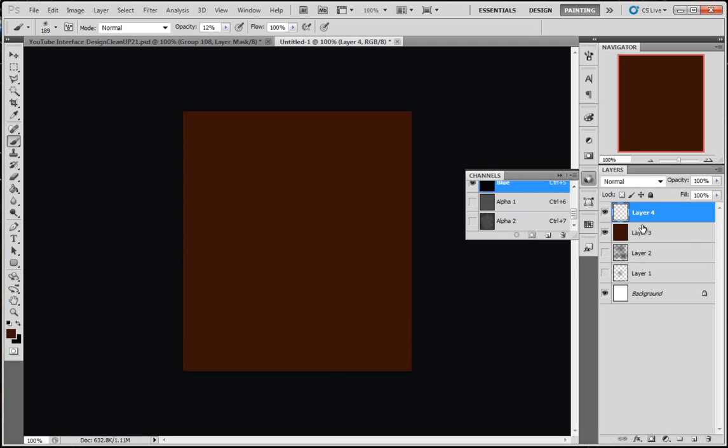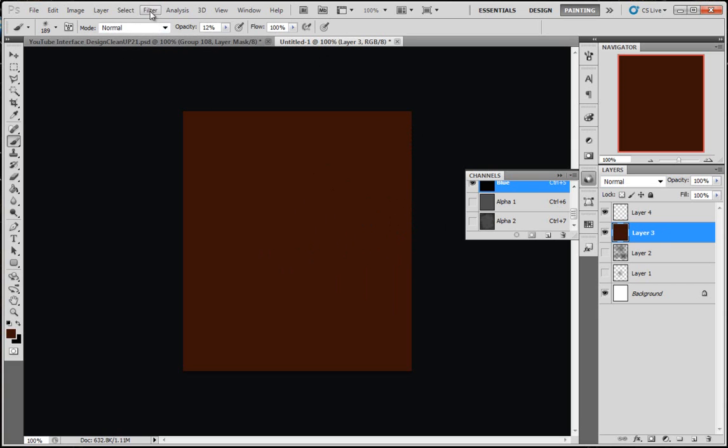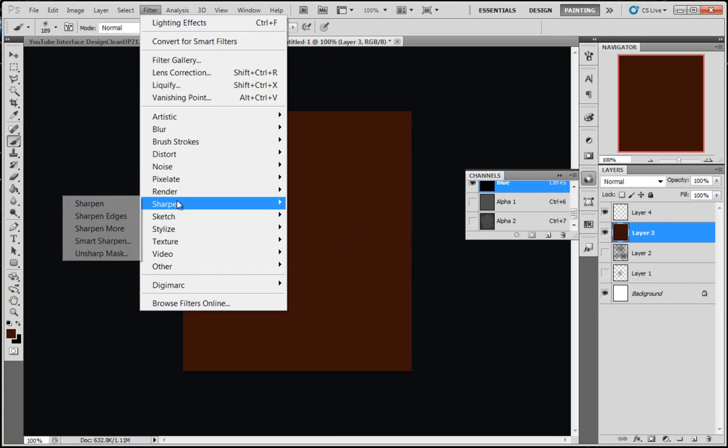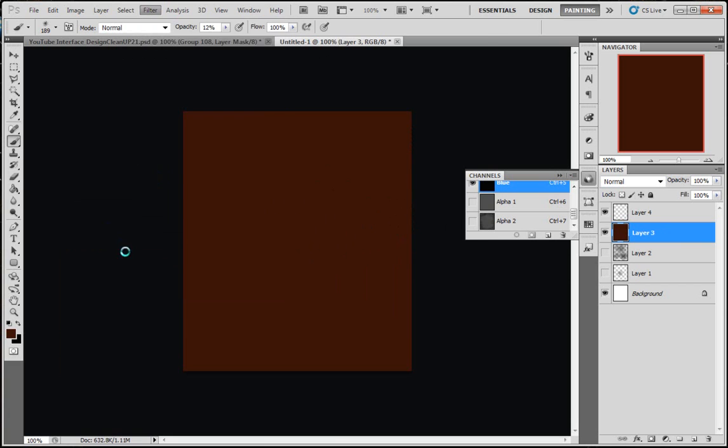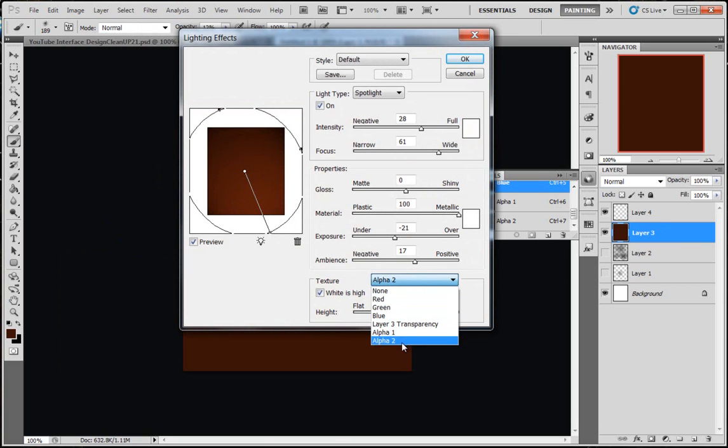So now we've got that. I'm going to click on this Layer 3, this one that I filled in with a color, and I'm going to come to Filter, Render, Lighting Effects.